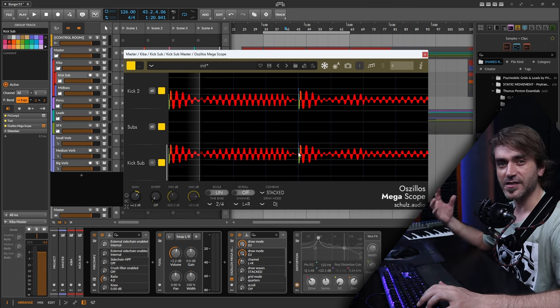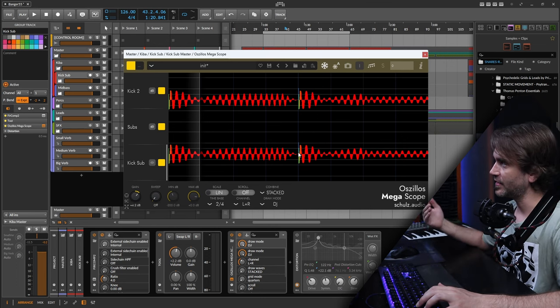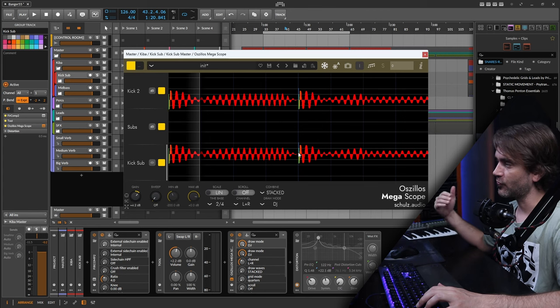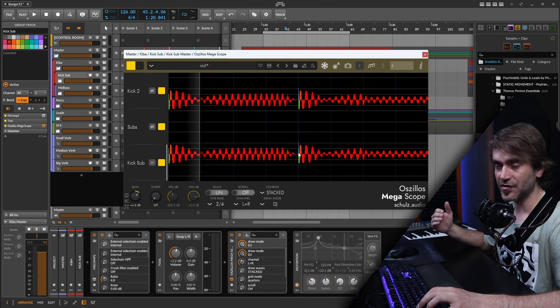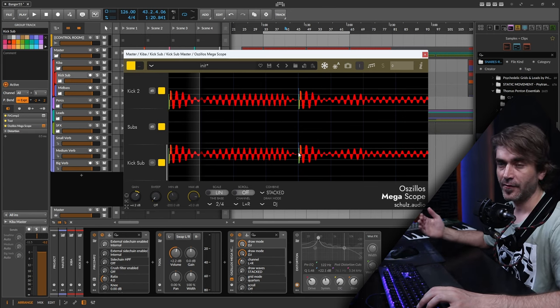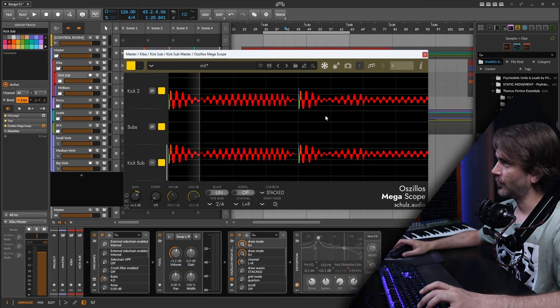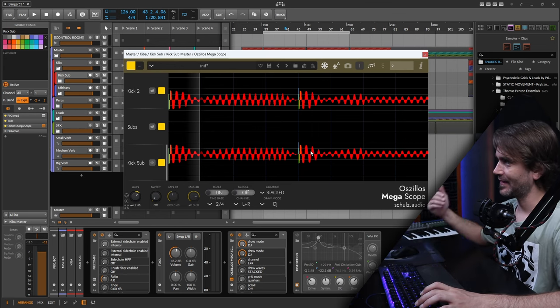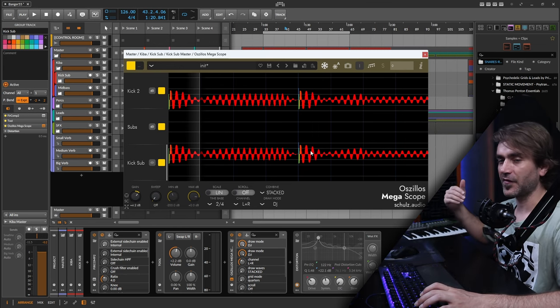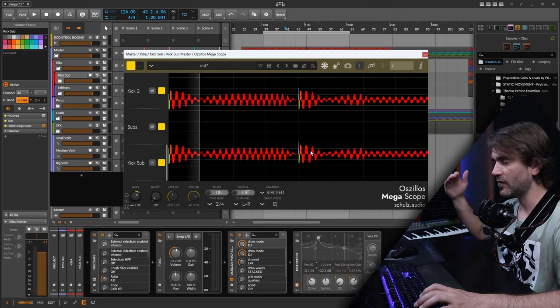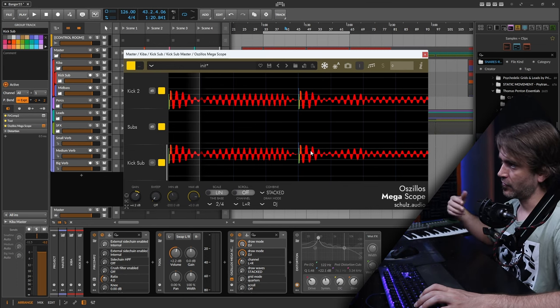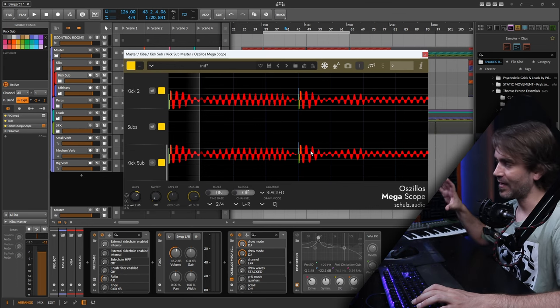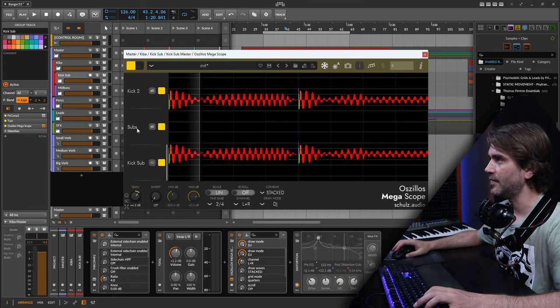The important thing to take into account when you want to do these really tight kick and sub relationships is phase. We want to synthesize the kick so that the tail of the kick is in phase with the bass when it starts. I'll explain exactly what all of that means.